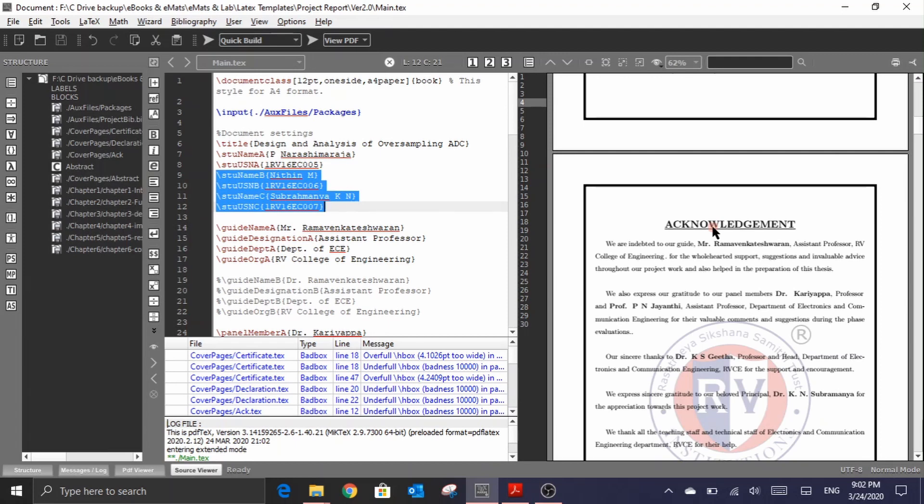And in the next video, I will explain about how to write the content and insert figures and tables into the document along with the way to reference them back into the document. So thank you for watching this video.